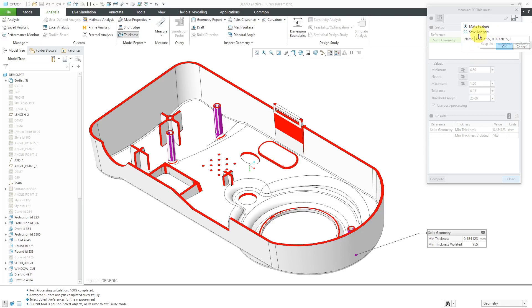If you save the analysis, you'll have something called persistent display, so you can see the color coding on the computer screen, and it updates with changes to your model.